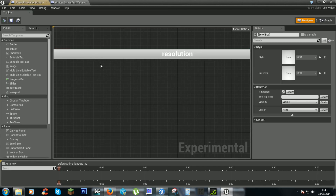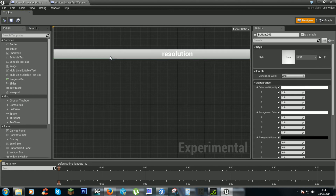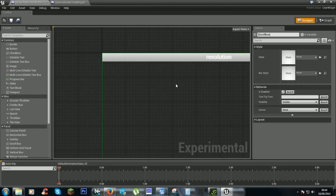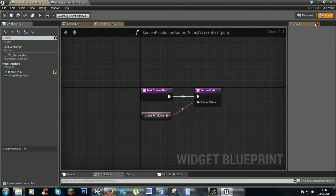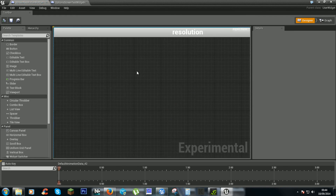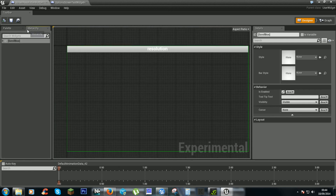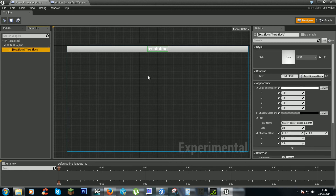Resolution Button — right. So: scroll box, button, text.